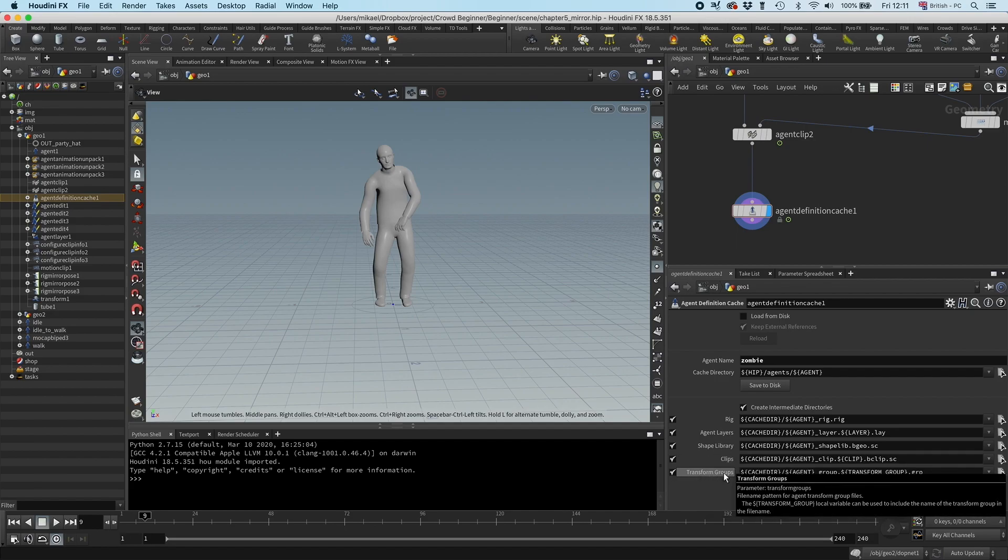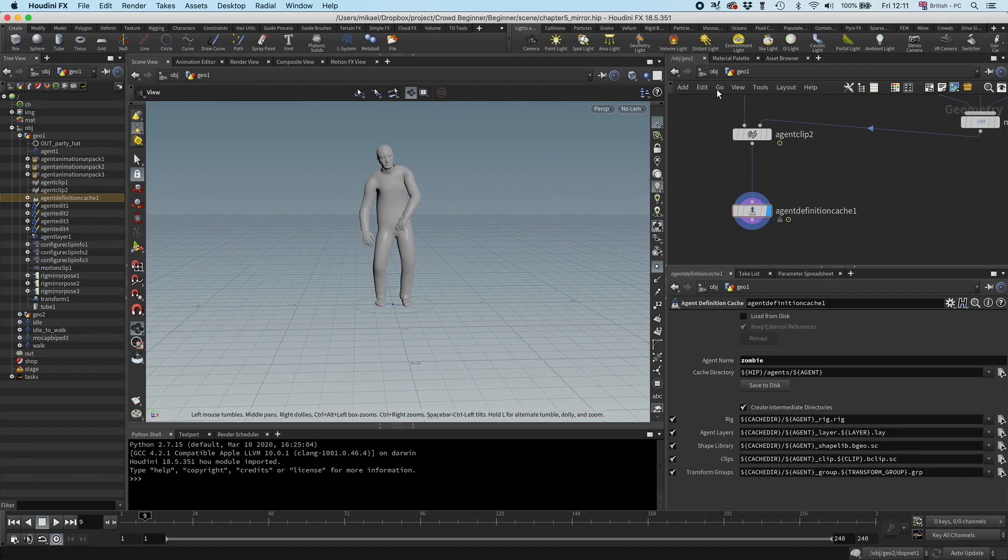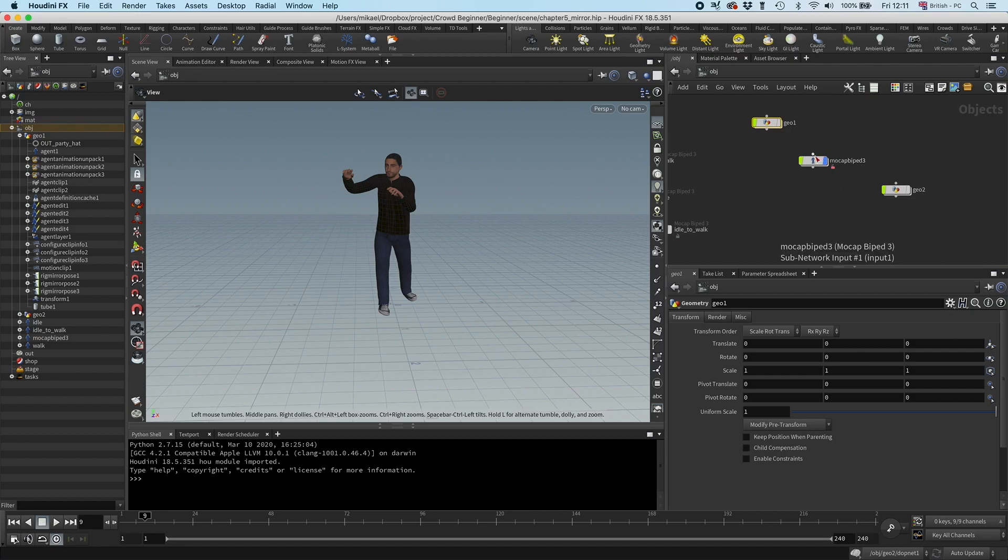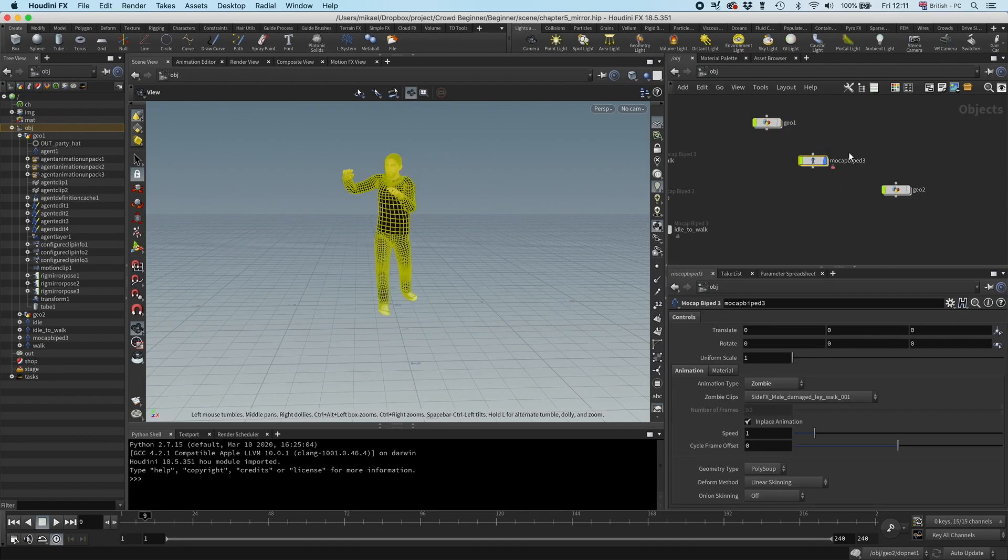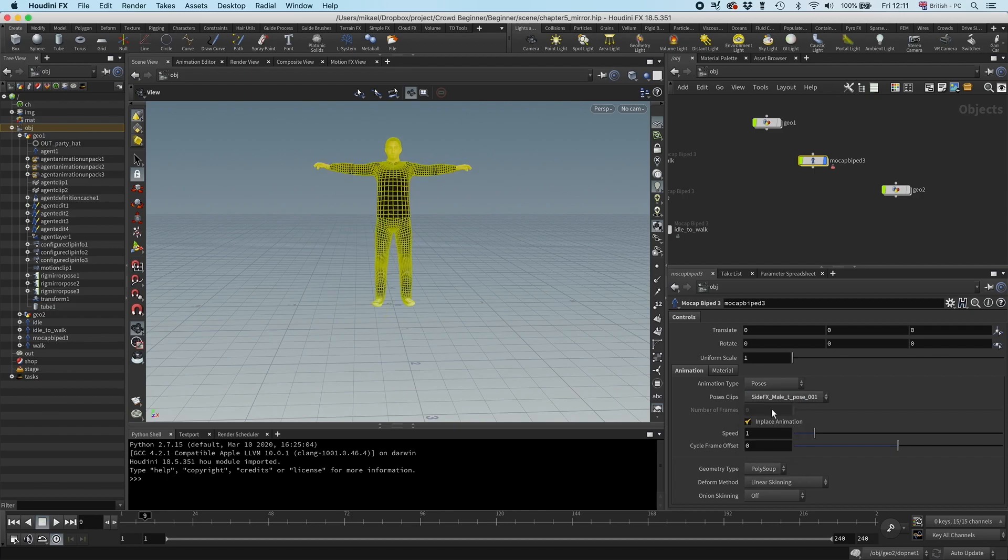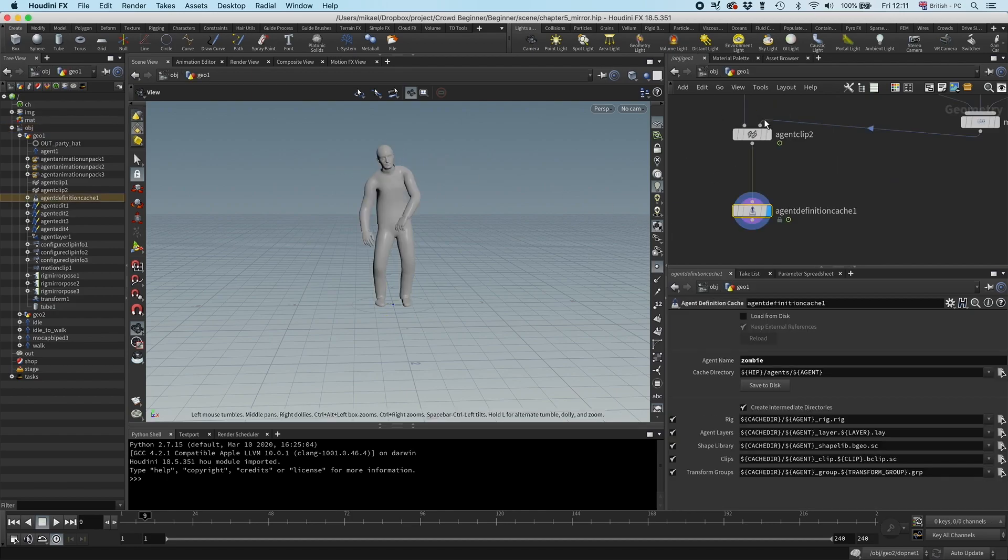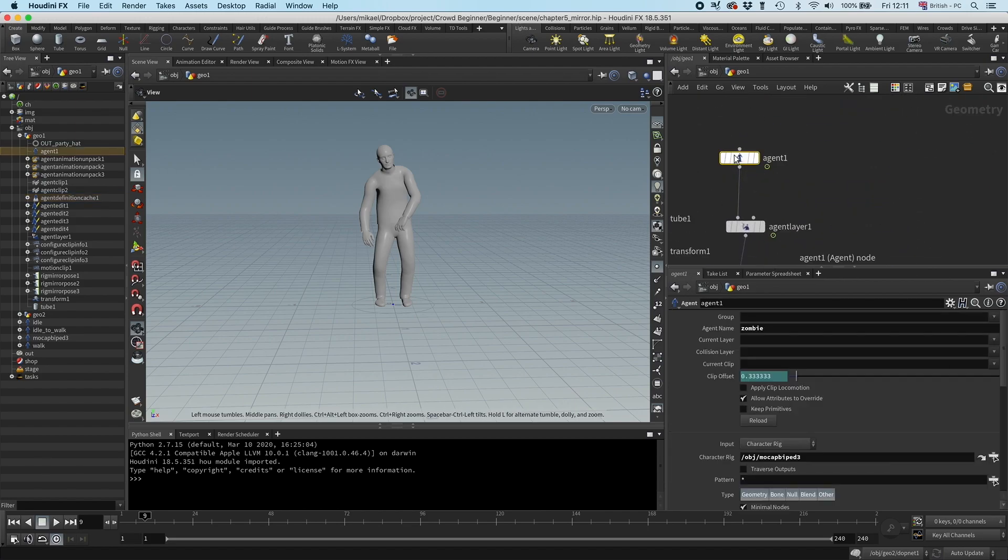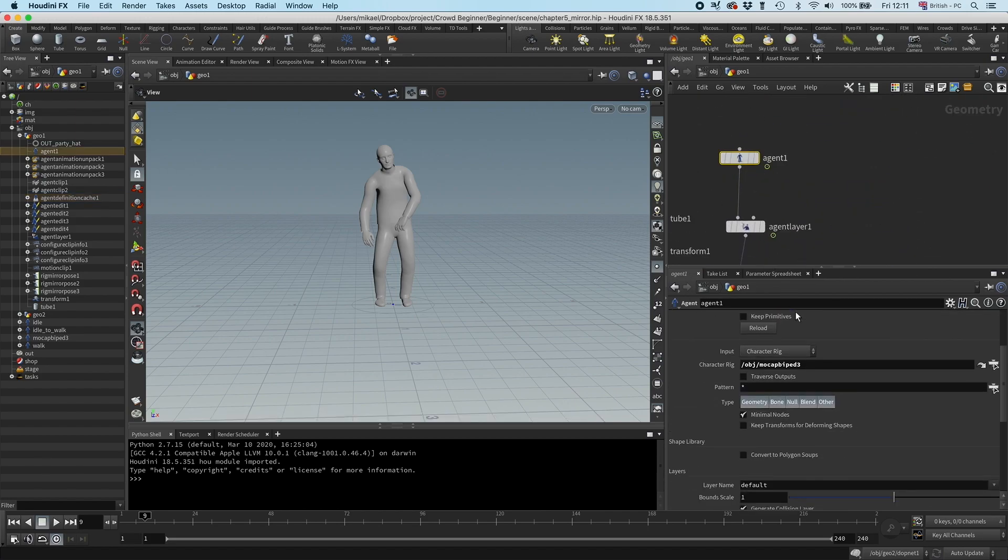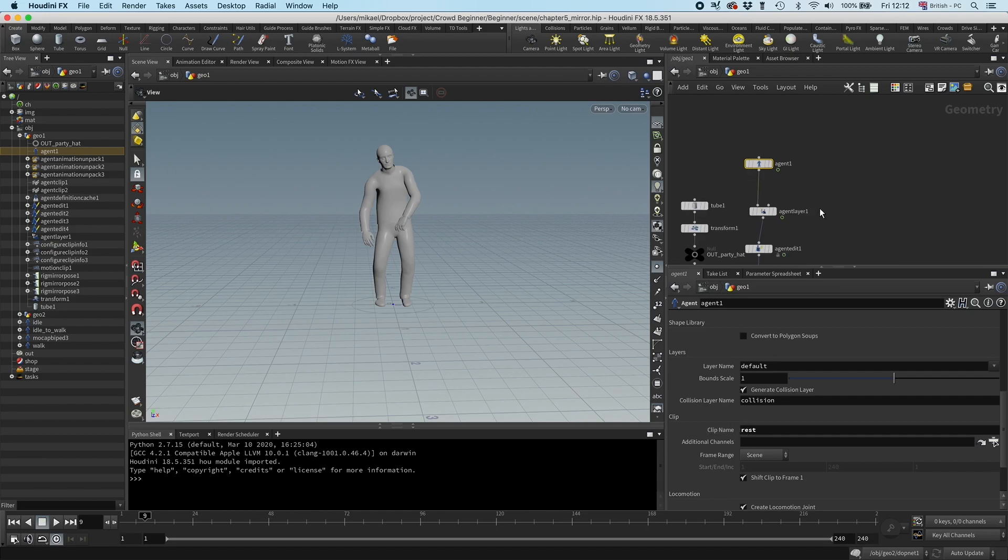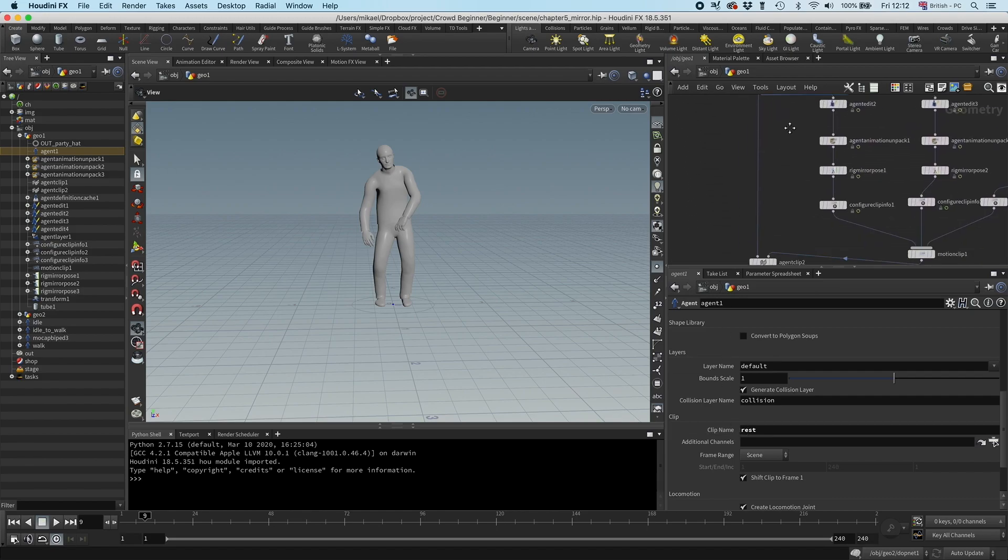But before we create that, I'm going to go out to this Mockup Viper 3 that we created the original agent from, and I'm going to change it from zombie to pose and T-pose, just because I think it's a little bit nicer to have a T-pose. And I'm going to call this clip name rest, that is good.